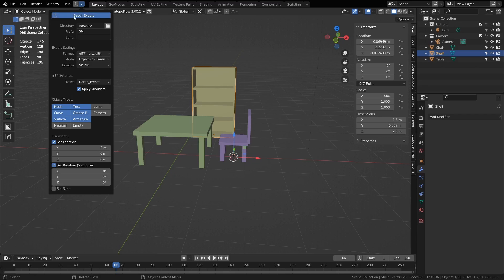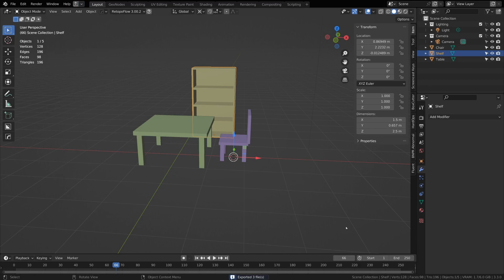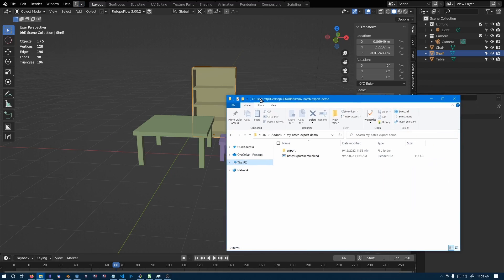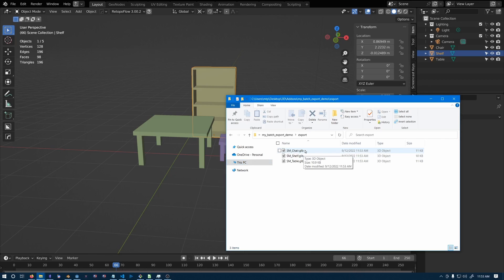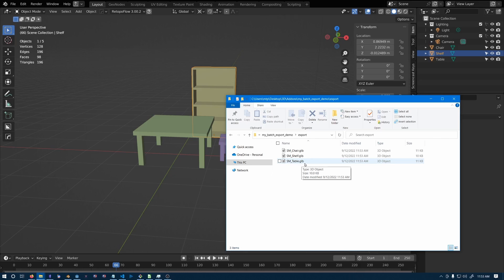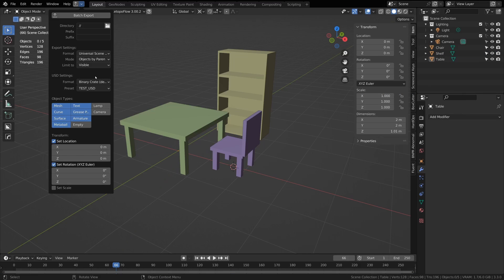So if I hit batch export, it should export three files. And then you see I have an export folder and I have sm_chair.glb, sm_shelf.glb, and sm_table.glb.